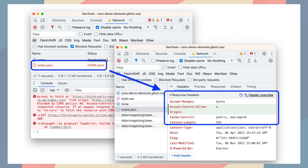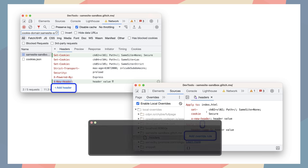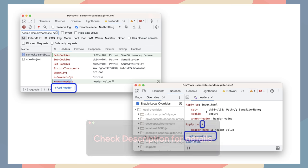To override a header, navigate to Network, Headers, Response Headers. Hover over a header's value, click Edit, and edit it. You can also add a new header and edit all overwrites in a single place. Check out the link in the description for instructions on how to use this feature and other updates in DevTools.